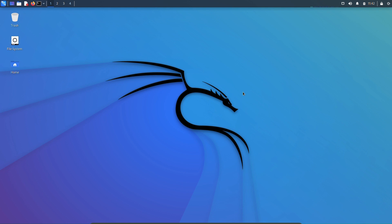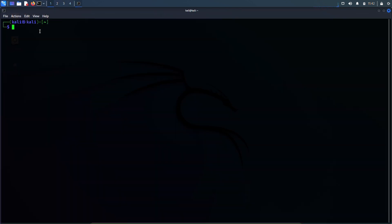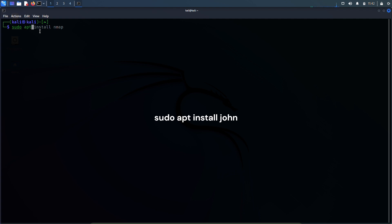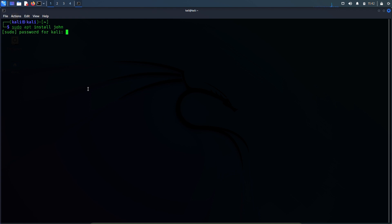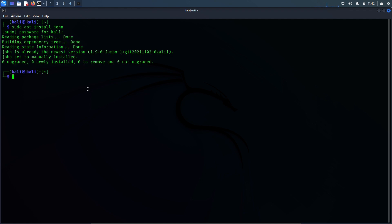John the Ripper comes auto-installed in Kali Linux, but if your machine does not have John the Ripper then you can go to the command terminal and use the command: sudo apt install john, hit enter, enter your Kali Linux machine's password, and hit enter again. This should install John the Ripper in your Kali Linux machine.